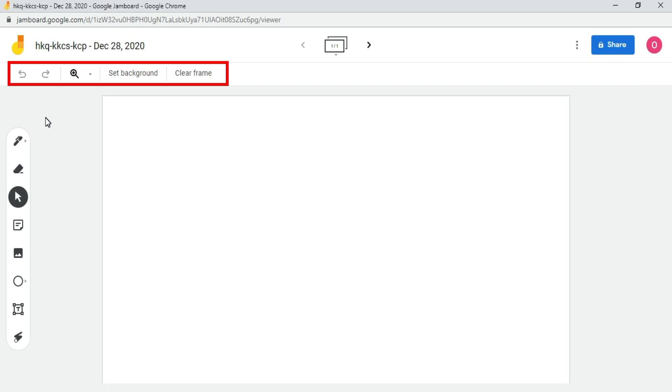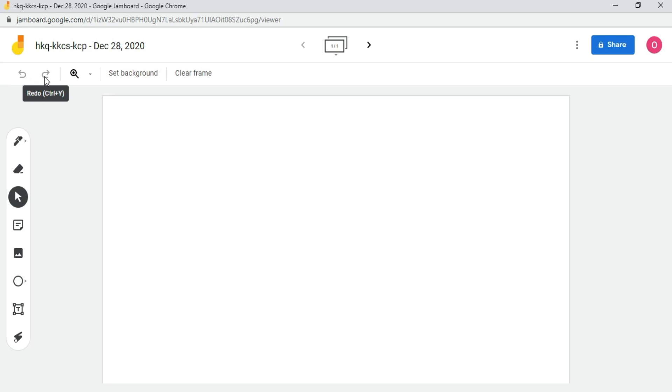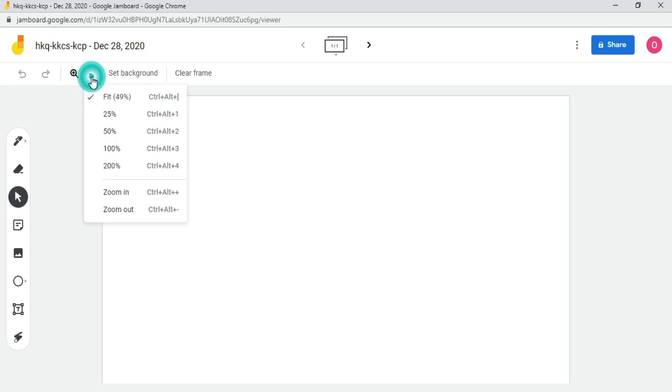Here is the button to undo. Here is the button to redo. And if we click here, you will find the zoom in and zoom out options.